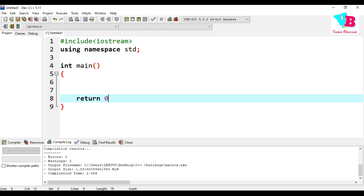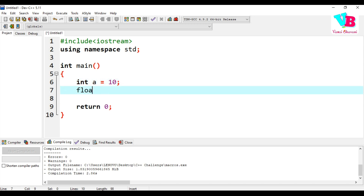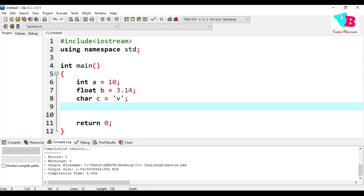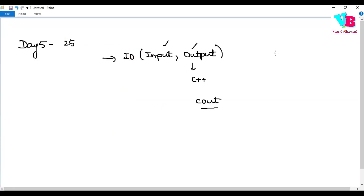We can start coding. Let's declare: int A equals 10, float B equals 3.14, char C equals 'V'. We also have string — we'll save a string D as 'Vamsi Bhavani'. Note that string is not a primitive data type but it is a data type in C++. A char uses single quotes for a single character, while a string uses double quotes for sentences with more than one character.